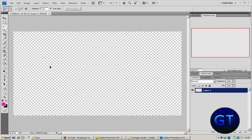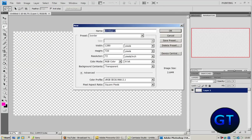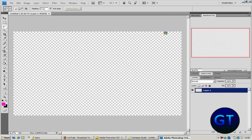First of all you want to open up your Photoshop and go to File, New, and you want to have it on 1280x720 and click OK.